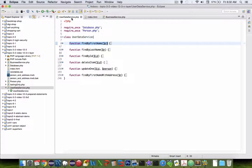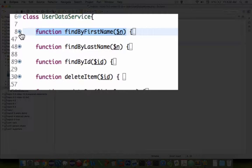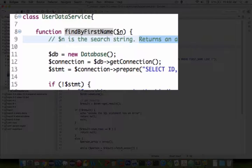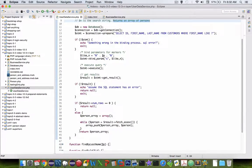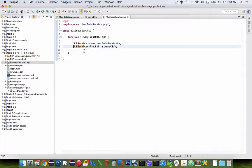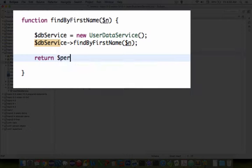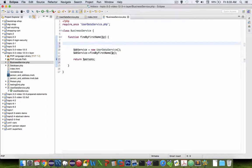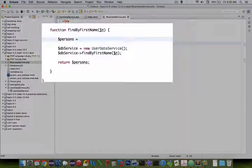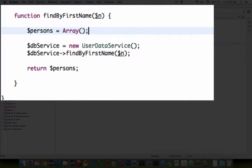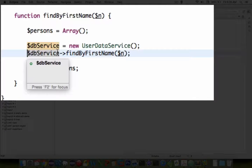Let's come back into the user database service and look inside the function. This is going to return an array of persons — you can see the return persons array. So let's add that to our business service. We'll define persons as an array, then find by first name returns that array of persons. We can just say persons equals that and then return it.